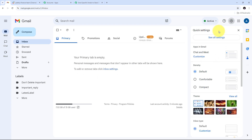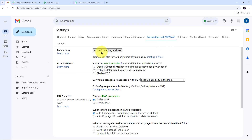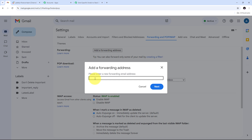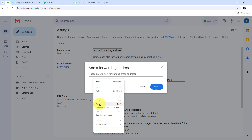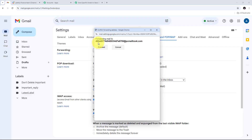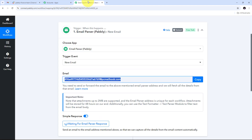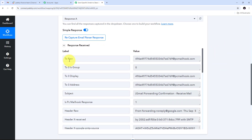Trigger says 'when this happens' and action says 'do this.' The trigger is the first step executed, and action follows it. We can only have a single trigger step but multiple action steps. For my trigger, I'll use email parser to forward all emails received on my Gmail account to Pabbly Connect. I'll select email parser as my trigger application, and 'new email' as my trigger event.